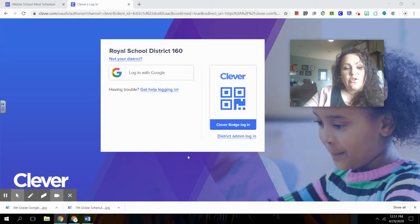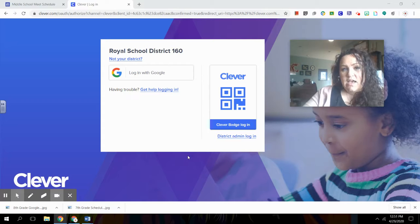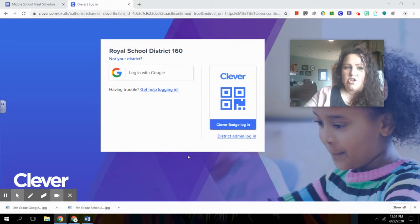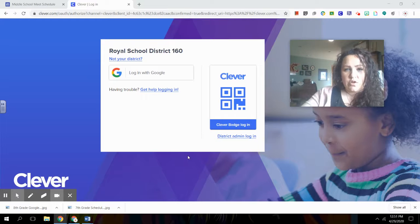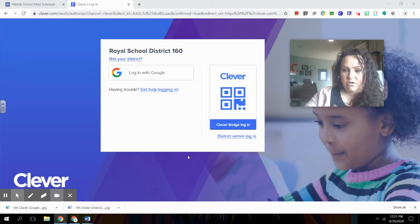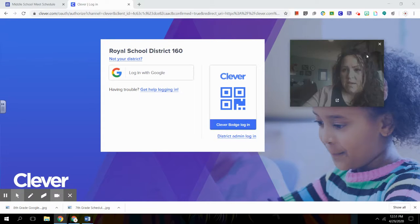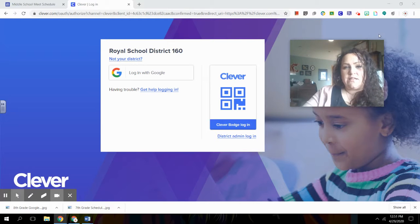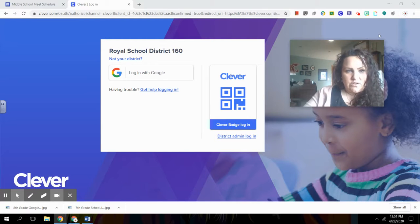So if your child is not an elementary student and this doesn't pop up right away, all you have to do is go to clever.com and log in as a student. So you'll click in the upper right button over here, there'll be a link that says log in as a student. That's what you want.